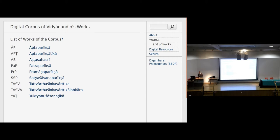Several works ascribed to Vidyanandins are considered by scholarly consensus to be nine Sanskrit works of a single 10th-century person. These works represent a culmination of classical Jain philosophy — the author enlarged upon ideas and arguments of Samantabhadra and Akalanka, and engaged in detailed debate with other traditions of Indian thought. In their entirety, they add up to 1,000 pages in the editions used.